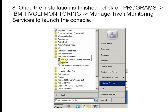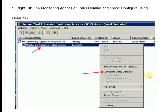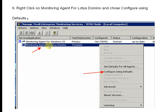After finishing, go to the Start button and navigate to the Tivoli Monitoring folder. Click on it — there is an option to manage the Tivoli Monitoring service. Open that service, then right-click on the Monitoring Agent for Lotus Domino and select configure using default.